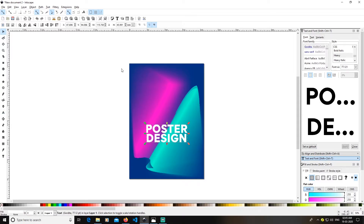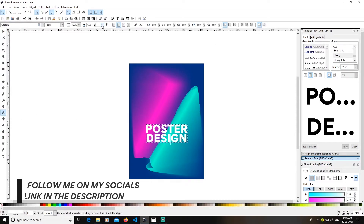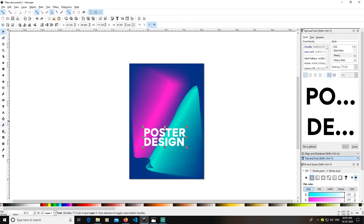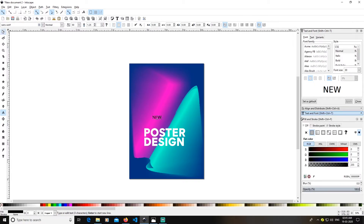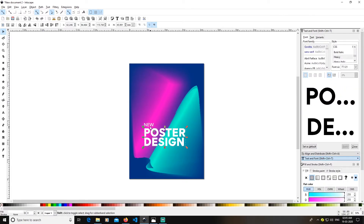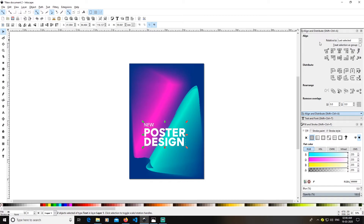Now I'll pick up my rectangle tool again and change my paragraph justification to the left side. I'll type some new text, pick up my font — Go Data, weight Medium — and click apply. I'll make it white. Then I select both text elements, open the Align menu, make sure 'relative to last selected' is active, and click to align left edges.